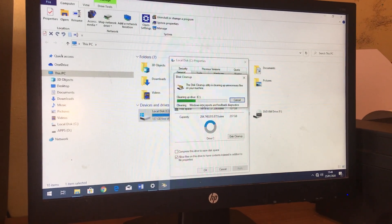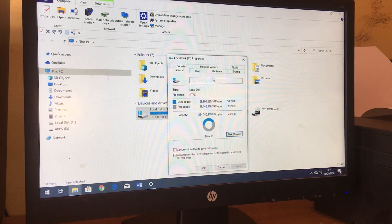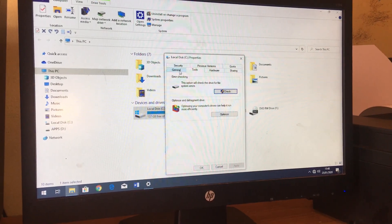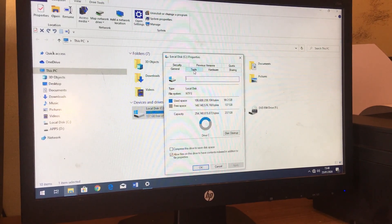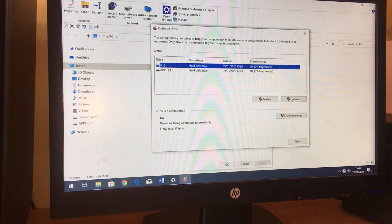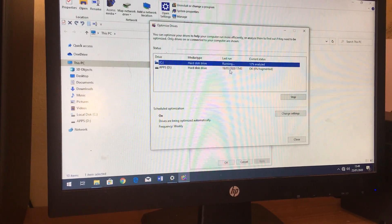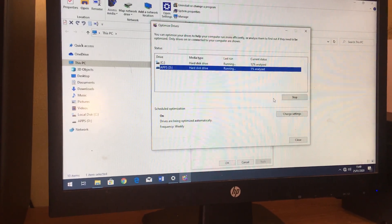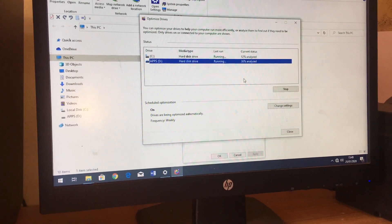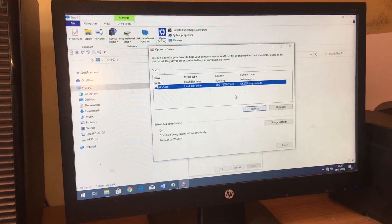After everything loads, do the same — go to General, then go to Tools, then click Optimize, and click Analyze on both of the disks. This will also help speed up your computer.